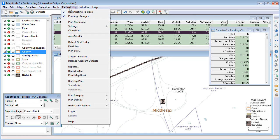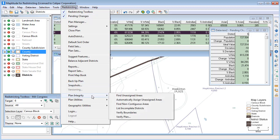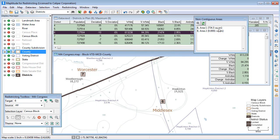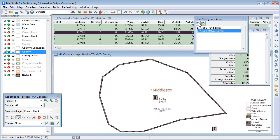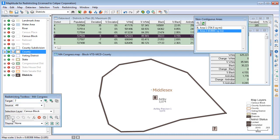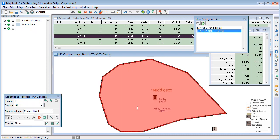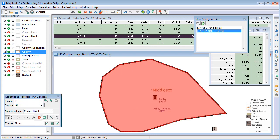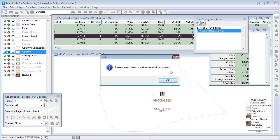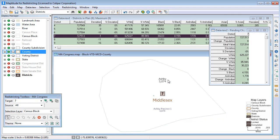I can also run a test for non-contiguous areas. You can see that this portion of District 8 is not contiguous with the rest of the district, so I will move it to District 7. And now there are no longer any non-contiguous districts.